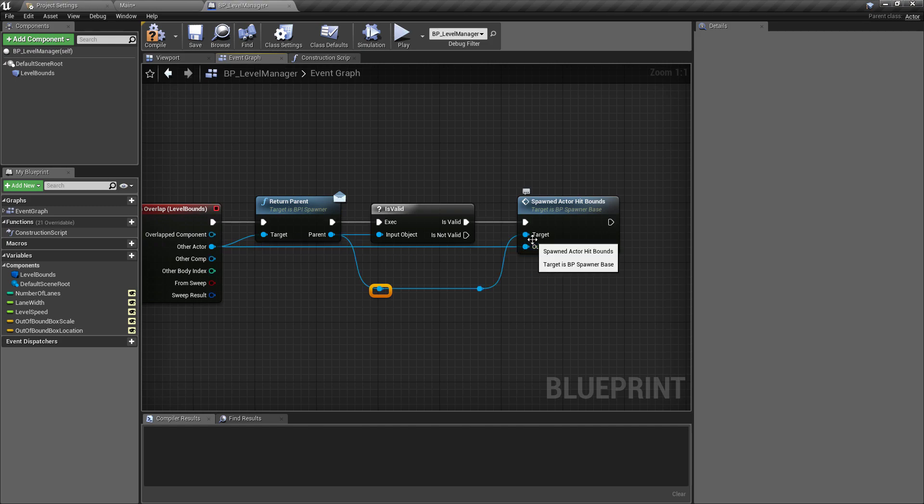We'll pull off here and call the spawned actor hit bounds. We're only going to do this if this is valid, so we'll plug that in. The only argument that this takes is the actor which is now out of bounds, which we already have access to, which is the other actor. So this is going to account for anything which is coming outside of the level bounds. In this series I'm only going to be covering obstacles and floors, but the reason I've done it this way is this is going to be a very generic approach which should work for any class, which makes it a lot more modular and easy to add things in.